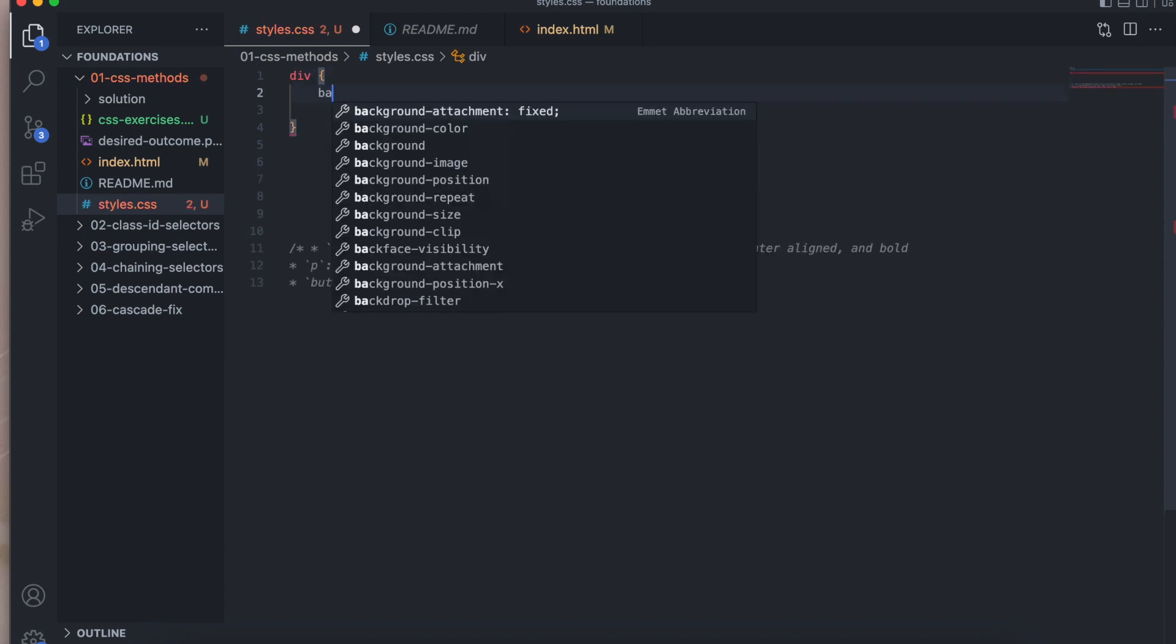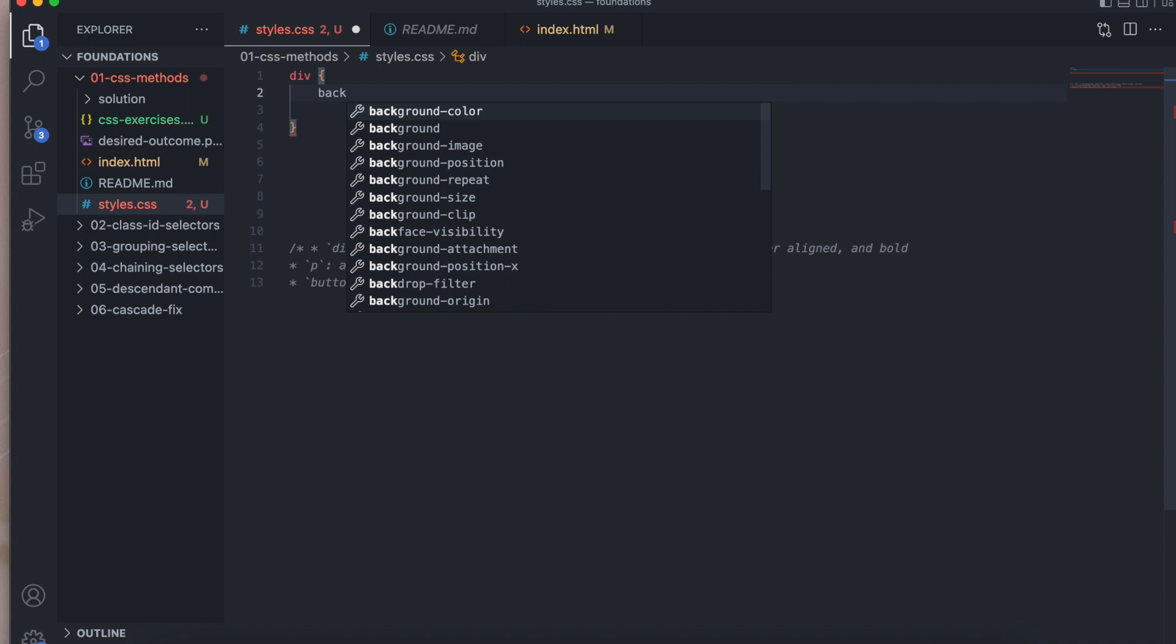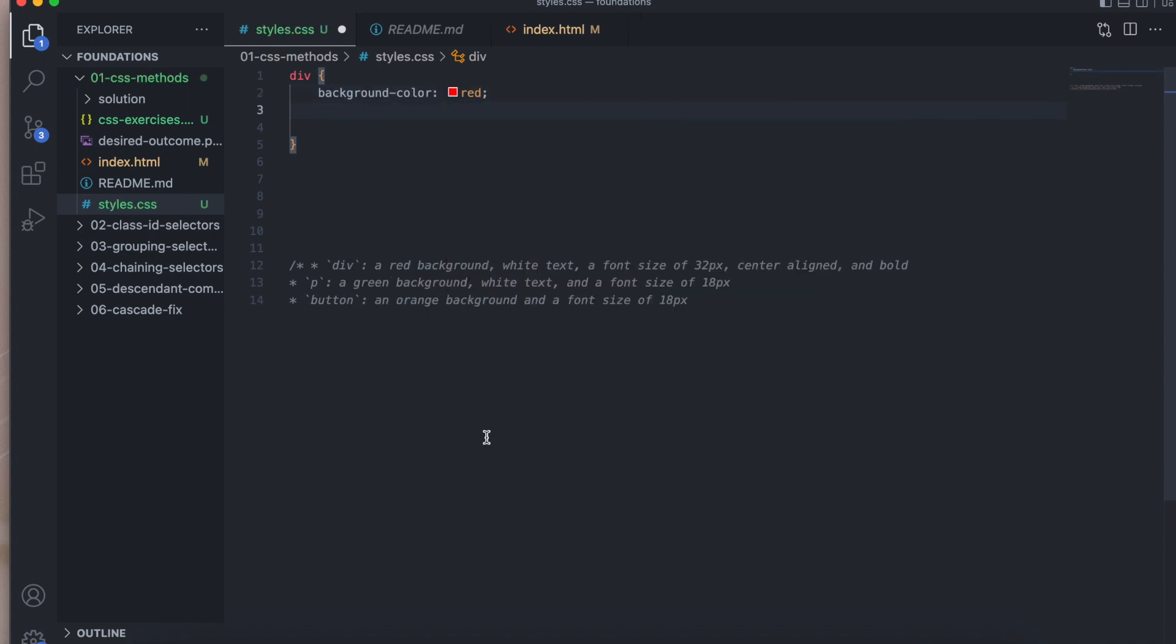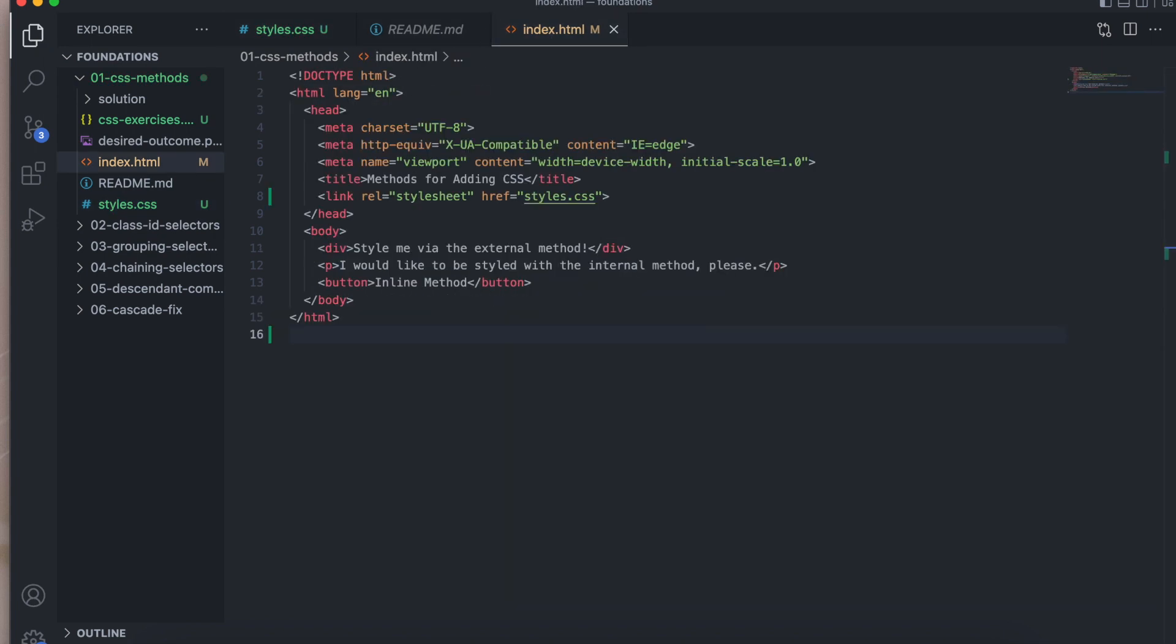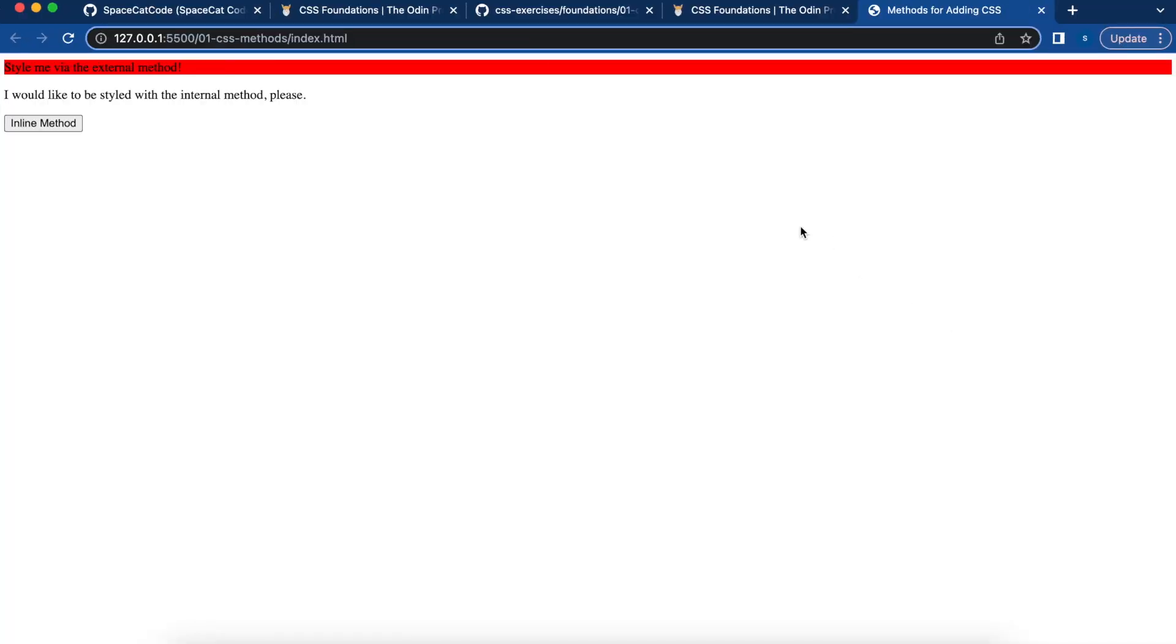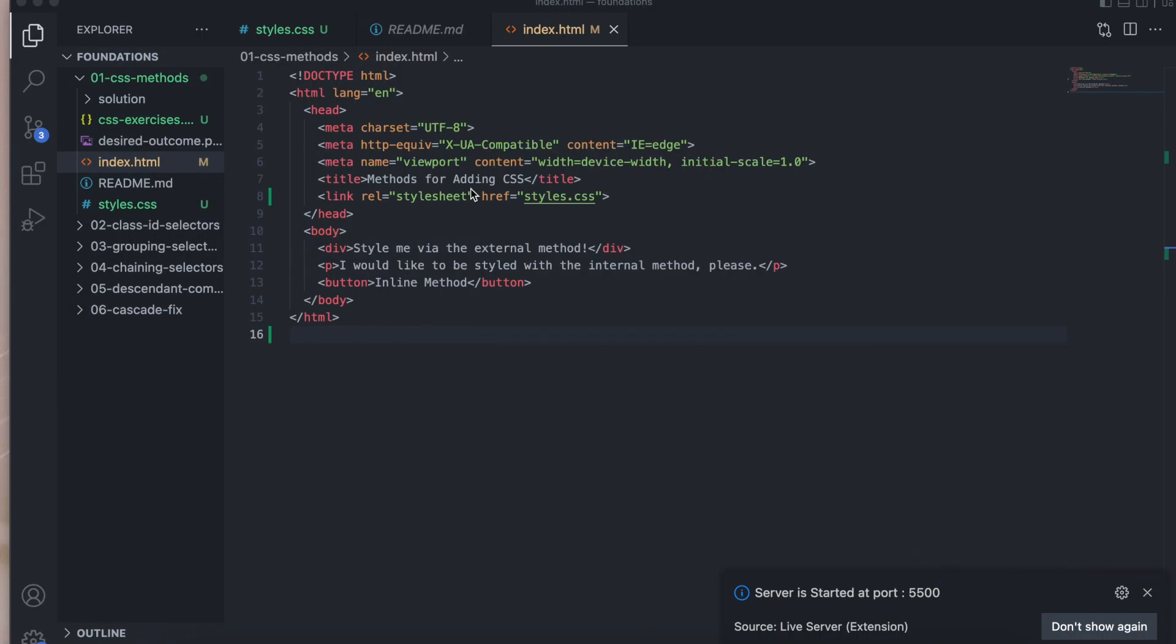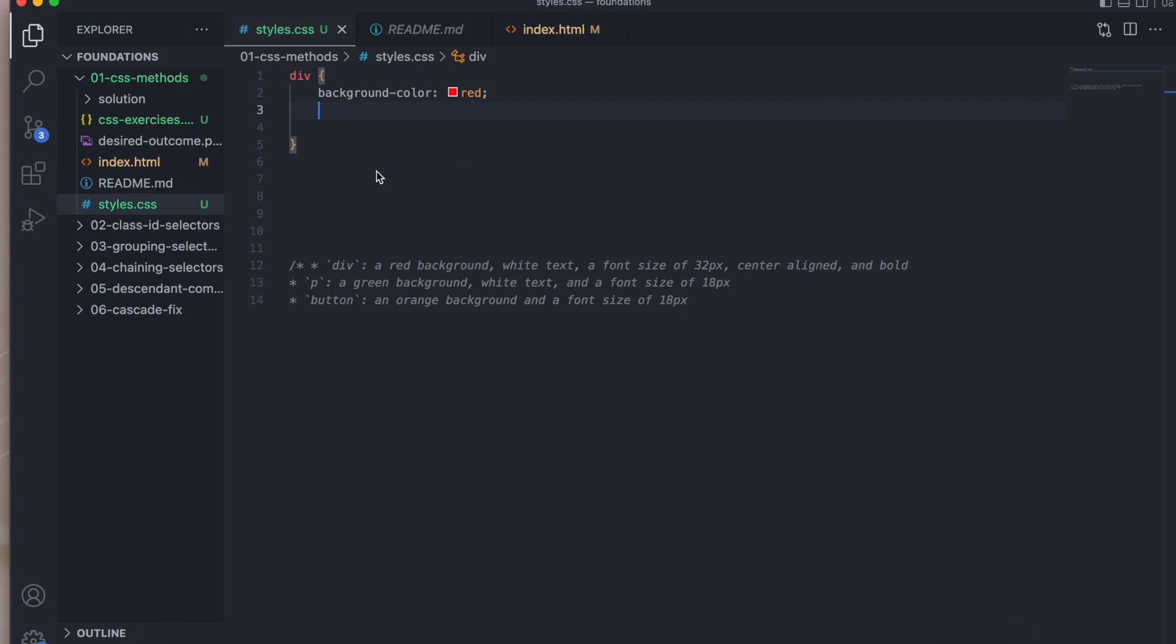So we want a red background. So let's do background color red. Let's save. Try to open this on our browser. Okay, that worked. So far we have connected correctly and set the background color.